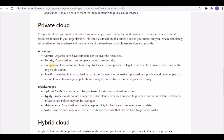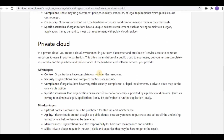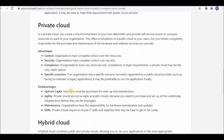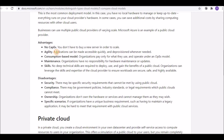Compliance is another advantage of private cloud. Regulations like data residency requirements — where a country's citizen data must not be copied elsewhere — can be met. Countries like India, Germany, and the US all have their own compliance regulations, and private cloud lets you meet them. Specific scenarios such as maintaining legacy applications are also manageable in a private cloud.